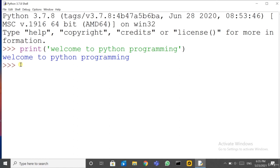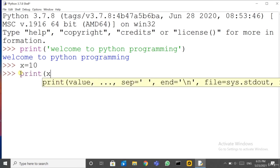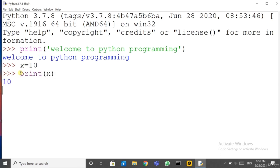This is the interactive Python programming style. For example, let me enter a variable: x = 10. The '>>>' sign indicates Python is waiting for the user to enter input. Now let me write print(x). As I entered x = 10, what should be printed? Correct — we are getting 10 as the output. This is the interactive programming style.